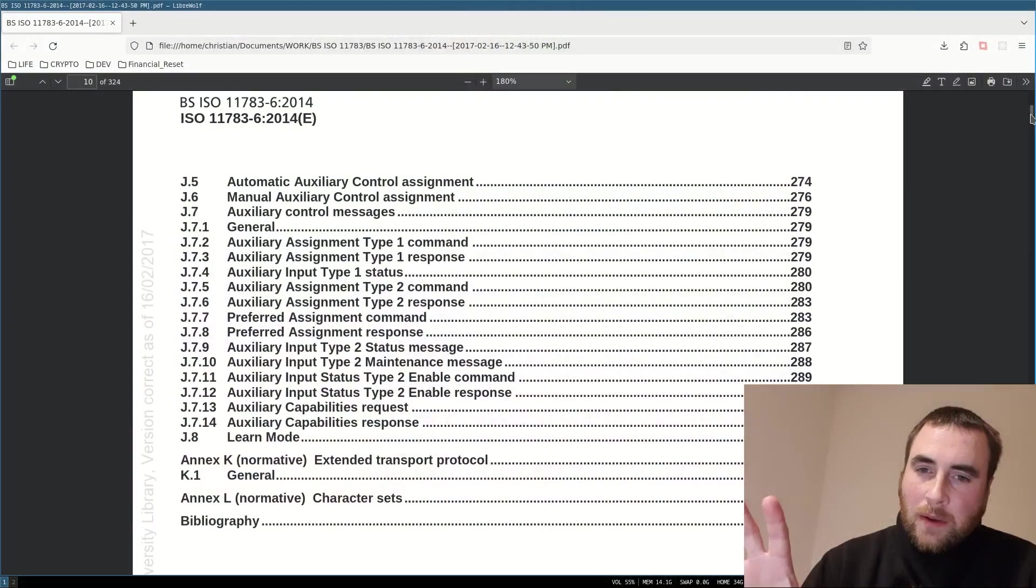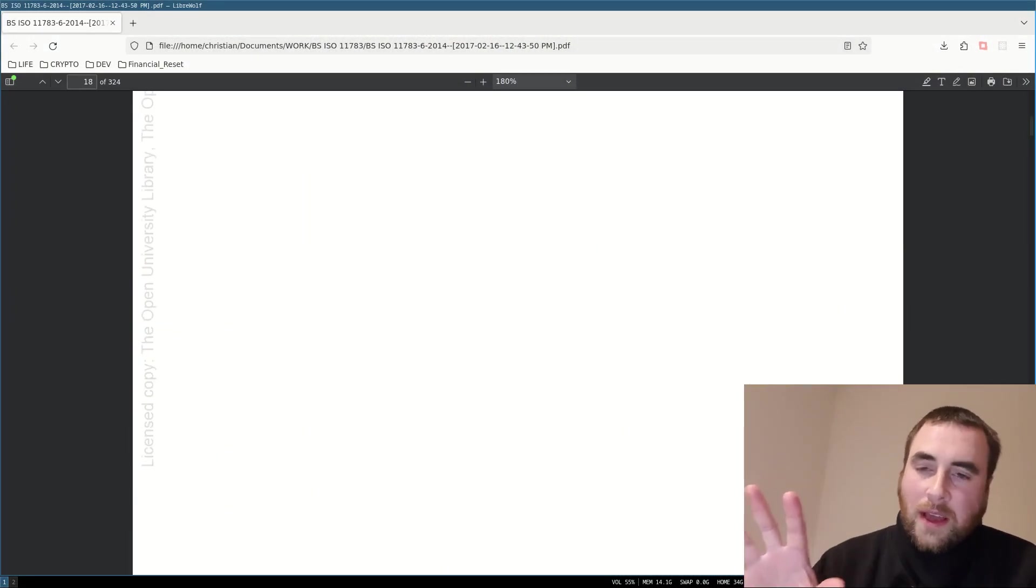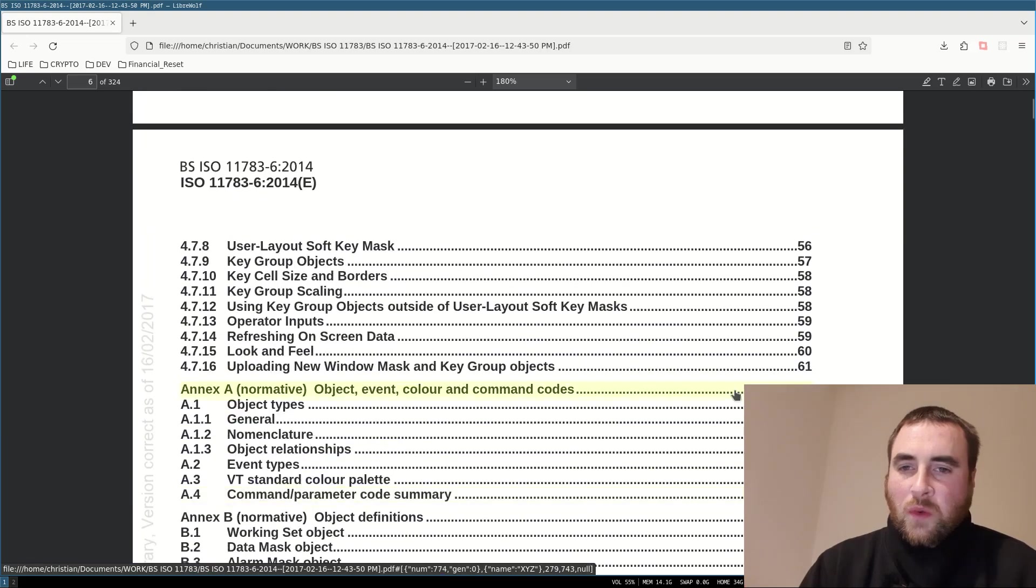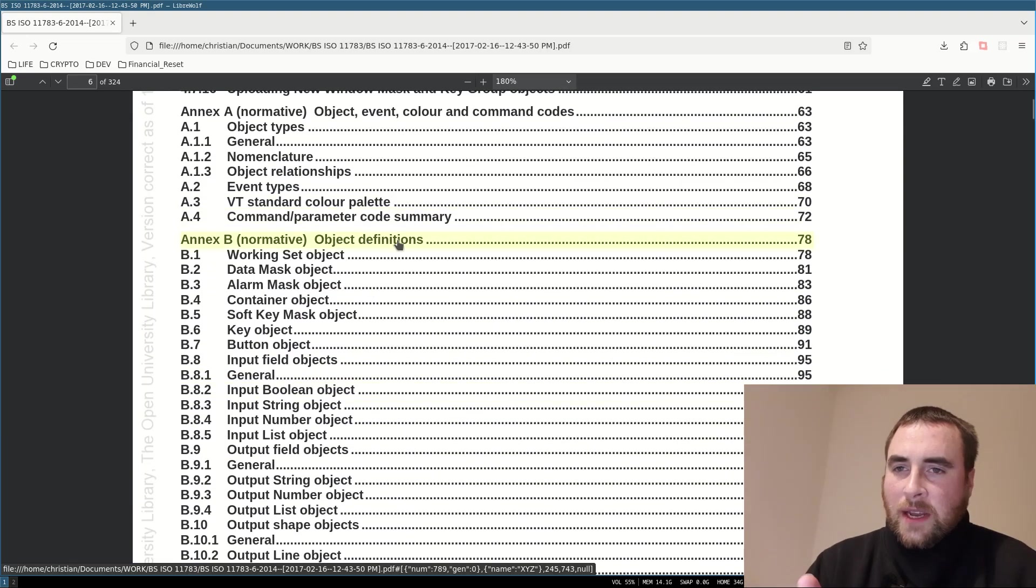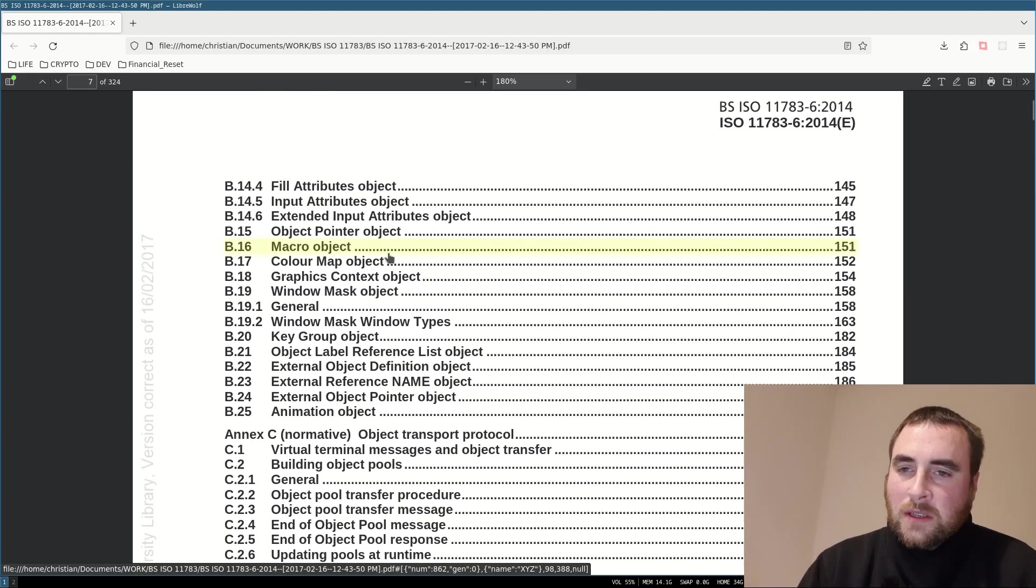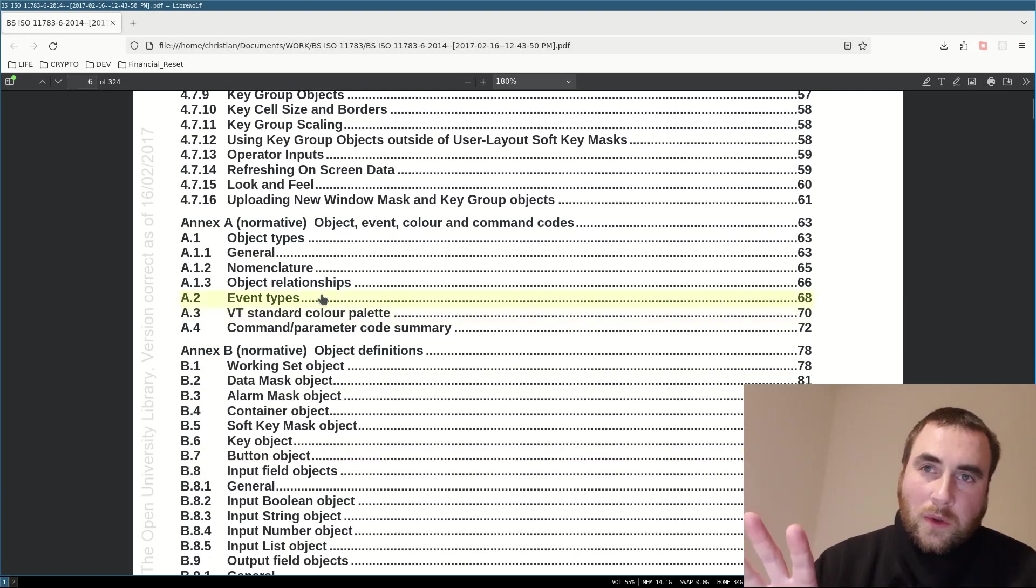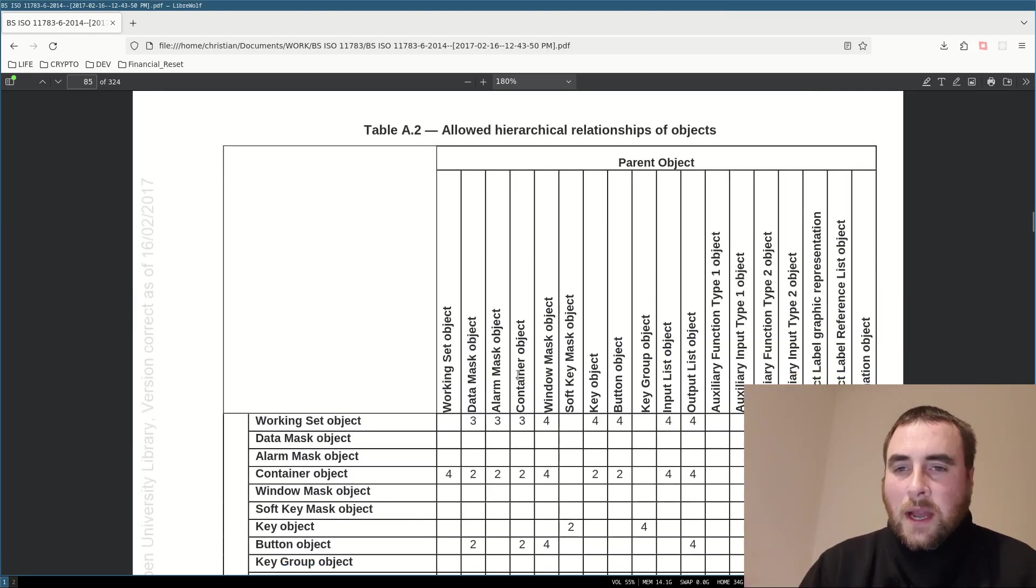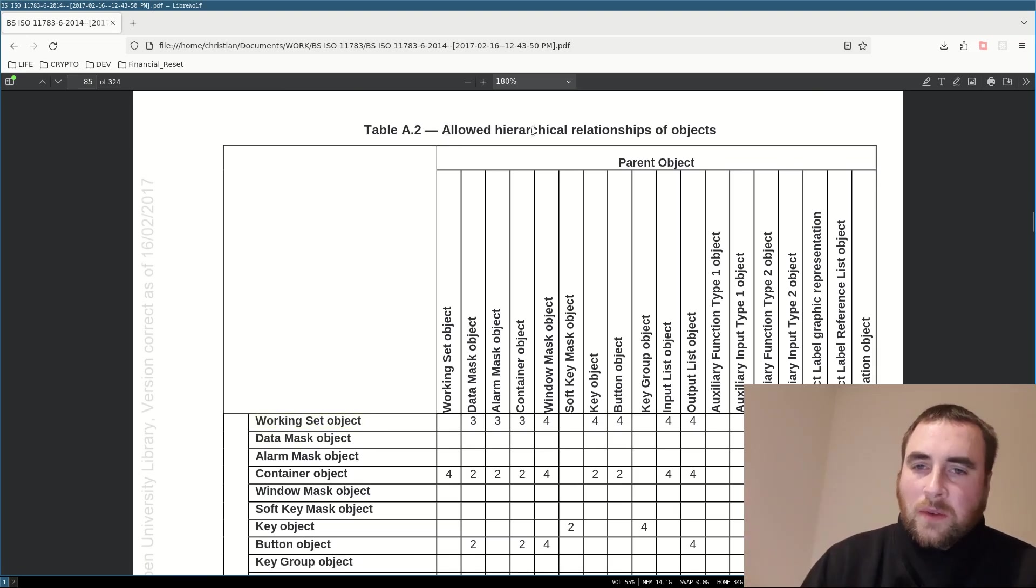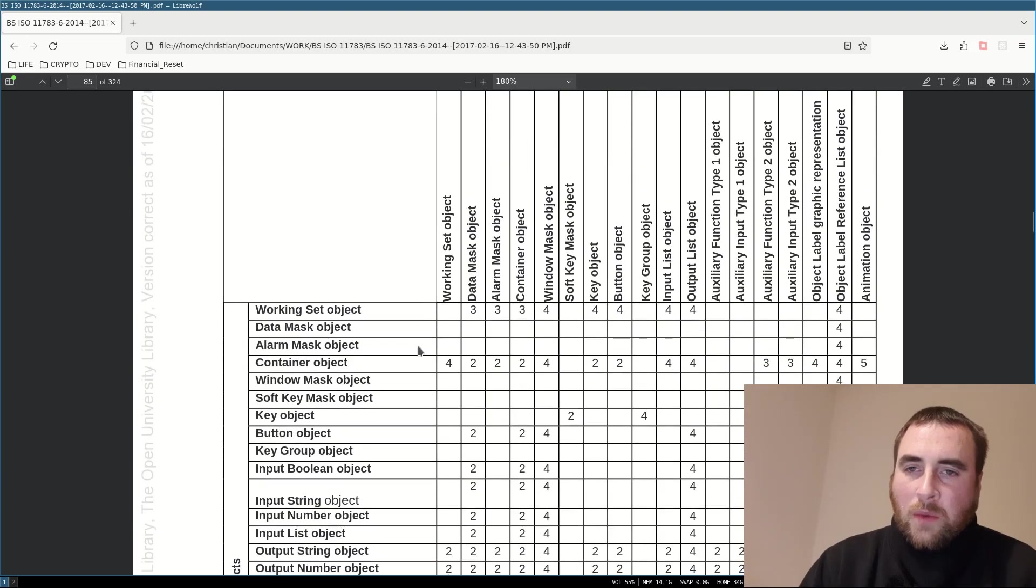Now, here is the standard, and a lot of it is drivel, but the key information you want is the object definitions and the macro and command definitions, and you are going to want to look at the relationships between the objects. Here in this table, we have the hierarchical relationships of objects, which shows us which objects are allowed within other objects.